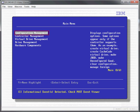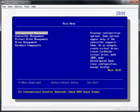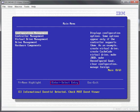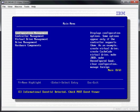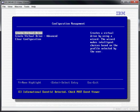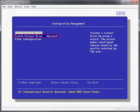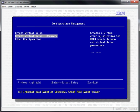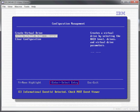Select Configuration Management and press Enter. Select Create Virtual Drive Advanced and press Enter.